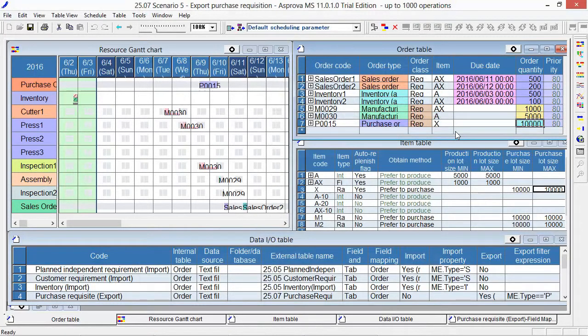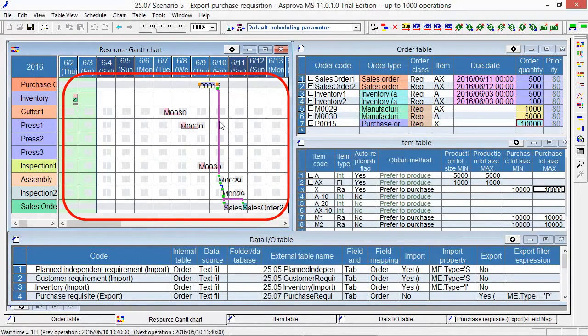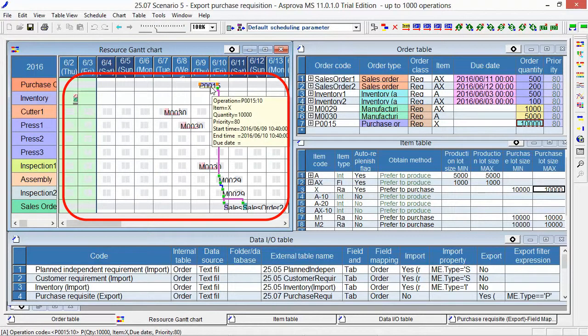Please go to the Resource Gantt chart. This is the purchase order. The lead time for purchasing is 24 hours. The start time means the time to place an order and the end time means the due date. The due date for this purchase order is 10:40 on June 10. Let's export it.